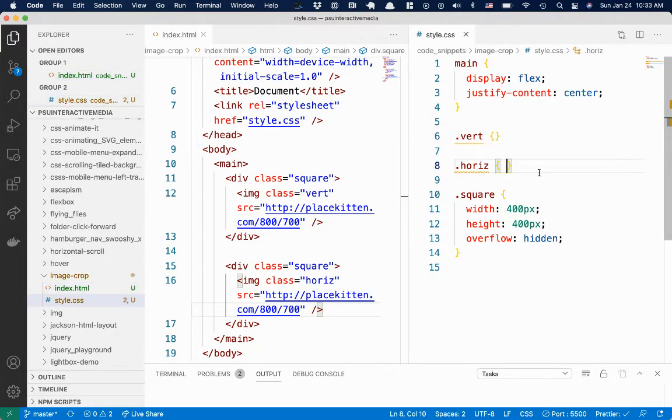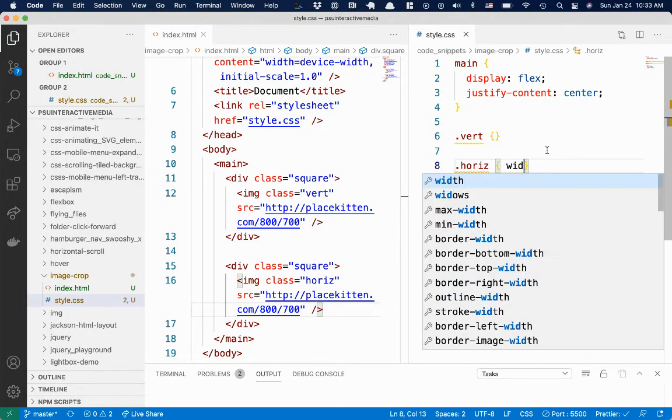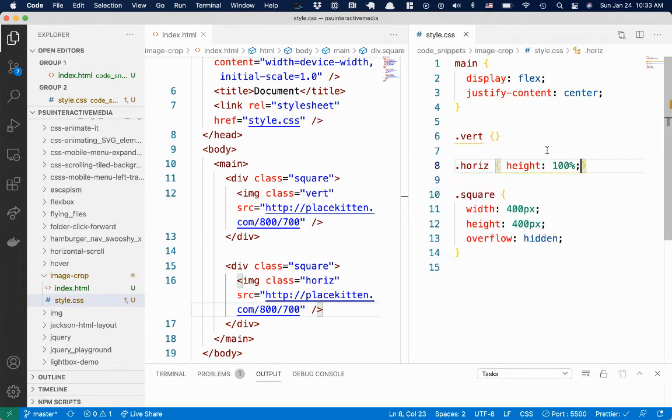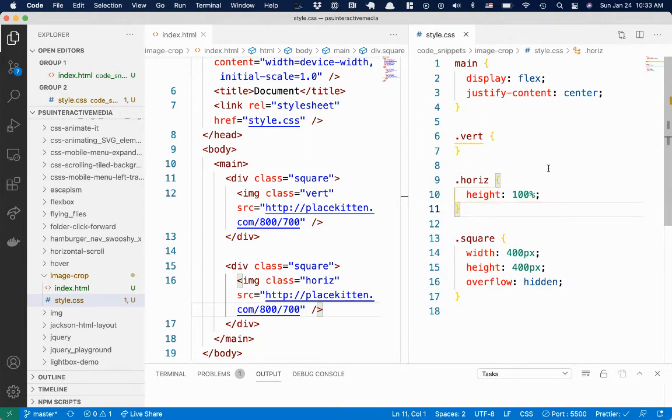So for horizontal, I'm going to make it a height of 100%. So I want it to take up 100% the height of that box.